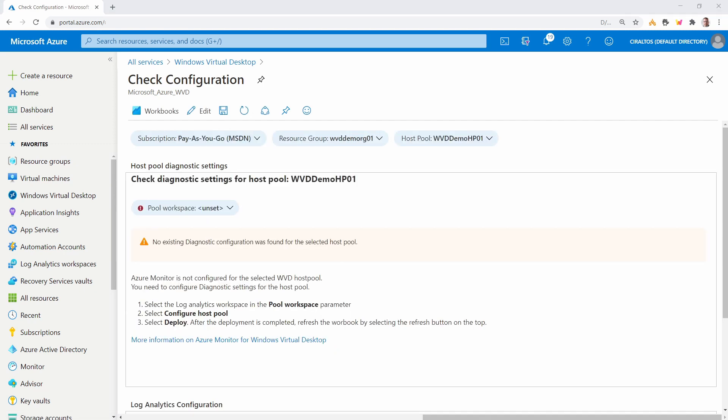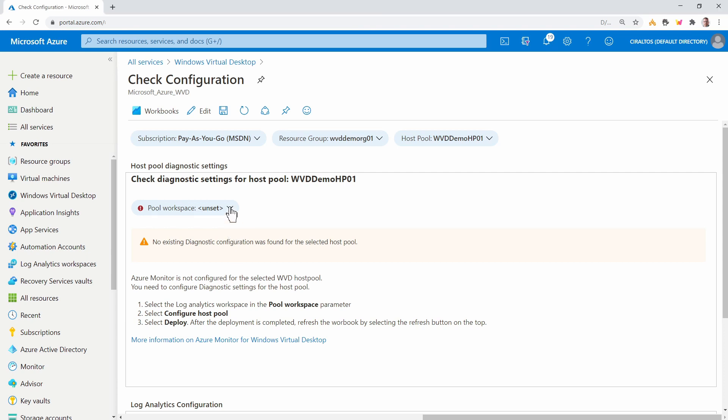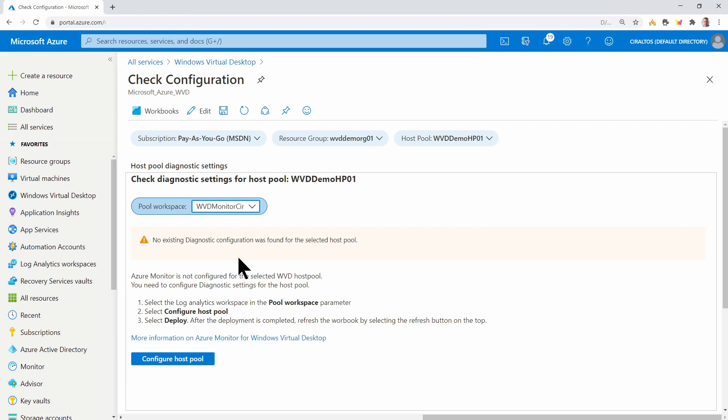First, we'll set the diagnostic settings for the host pool. Make sure that the correct resource group and host pool are selected. And again, you can change that with a filter at the top if needed. We'll select a workspace name. This is the Log Analytics workspace we'll send the log data to. It's the workspace we just set up.